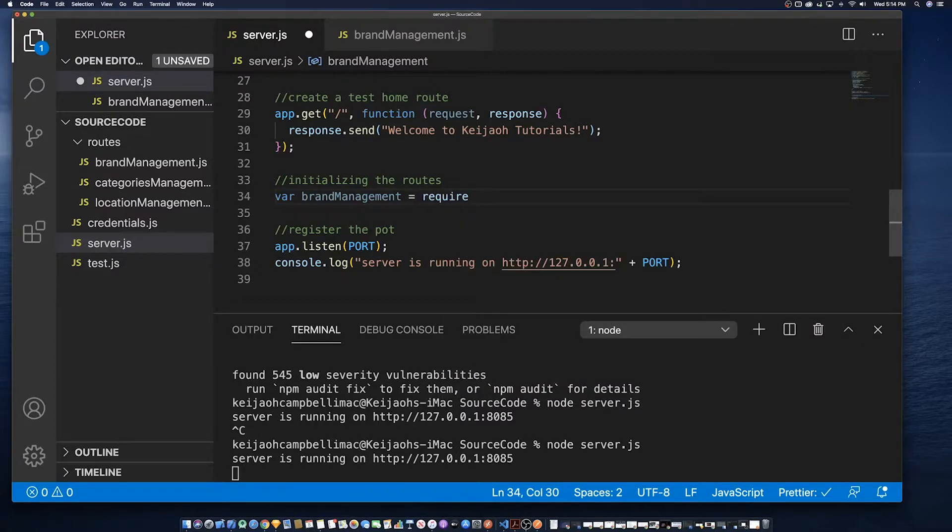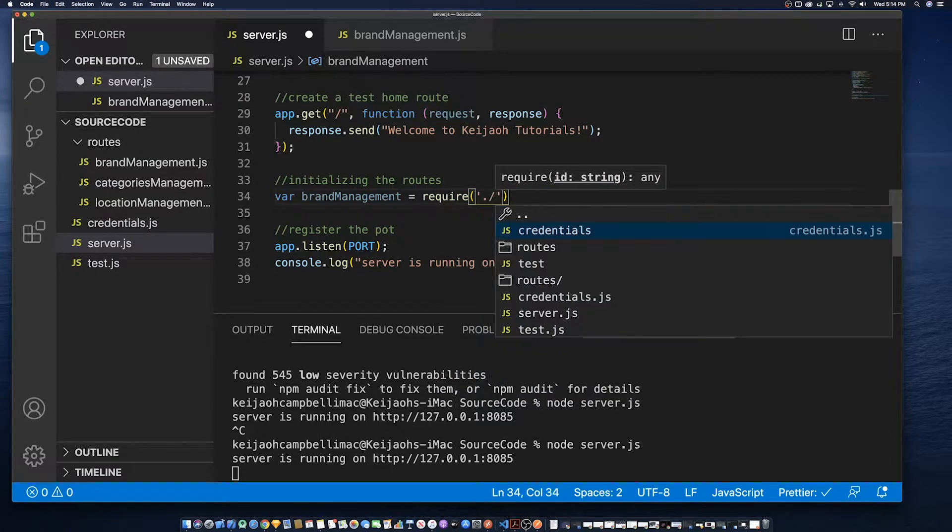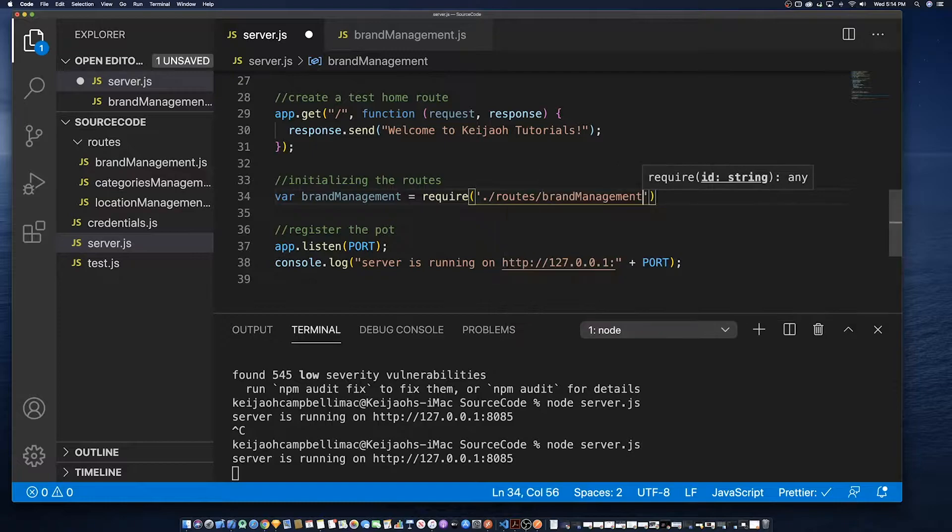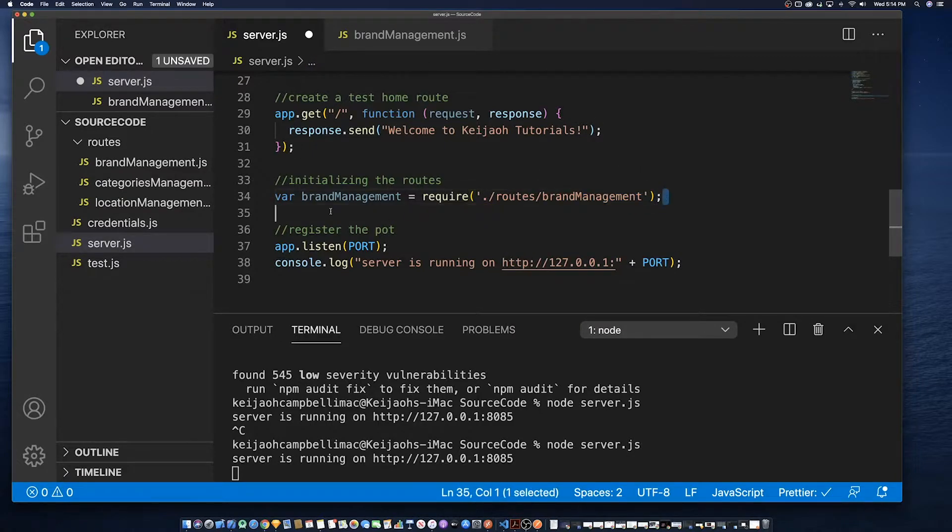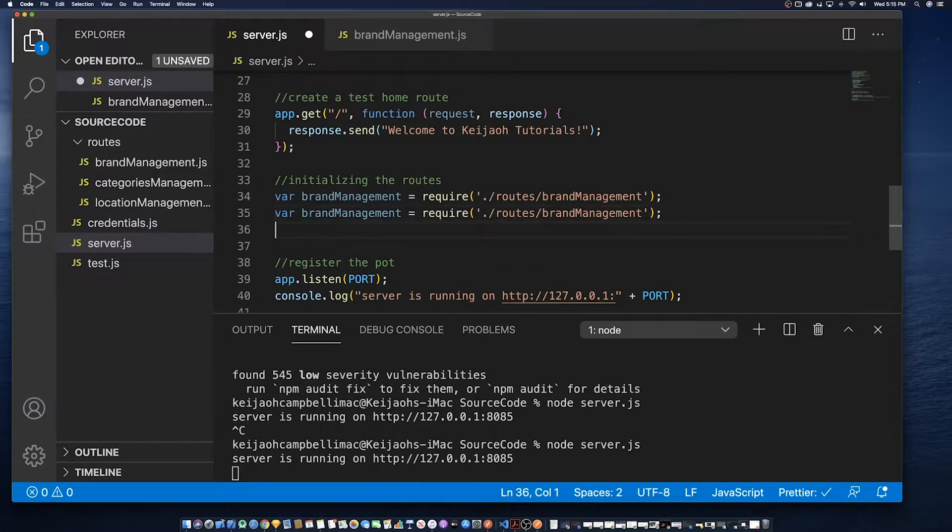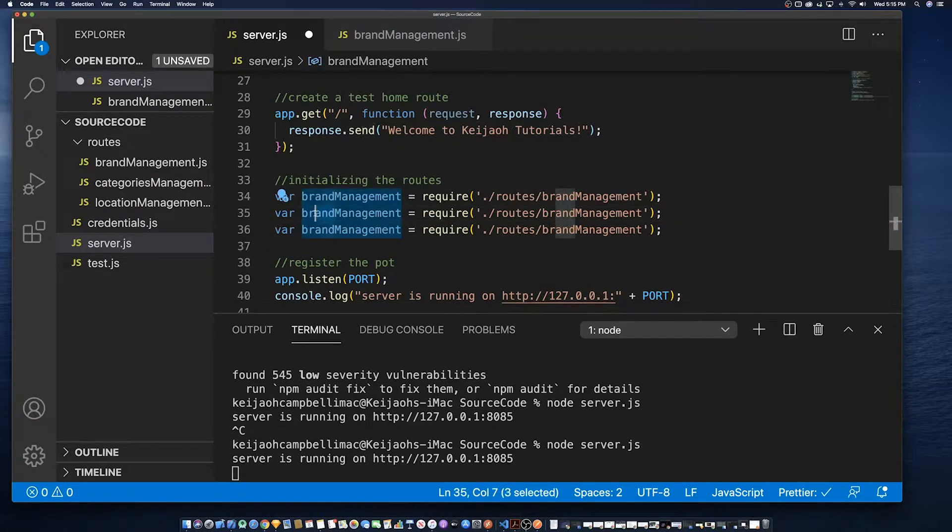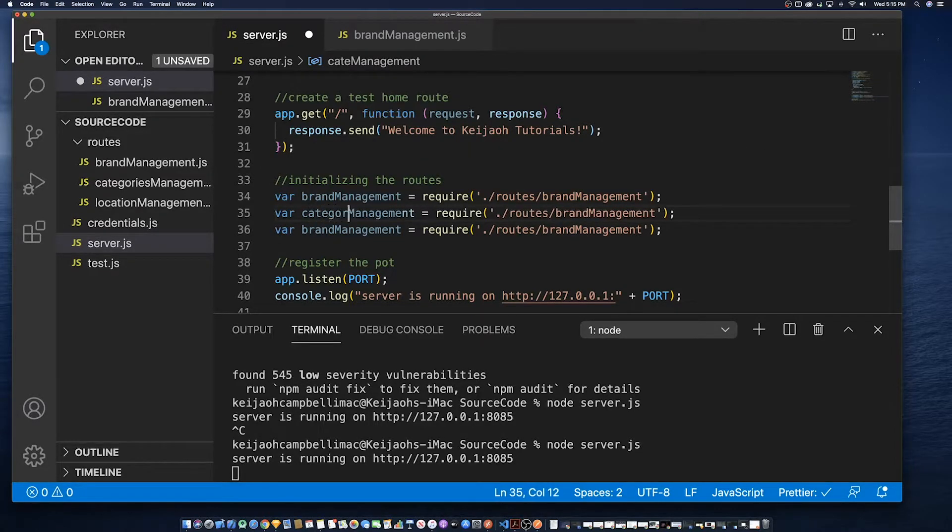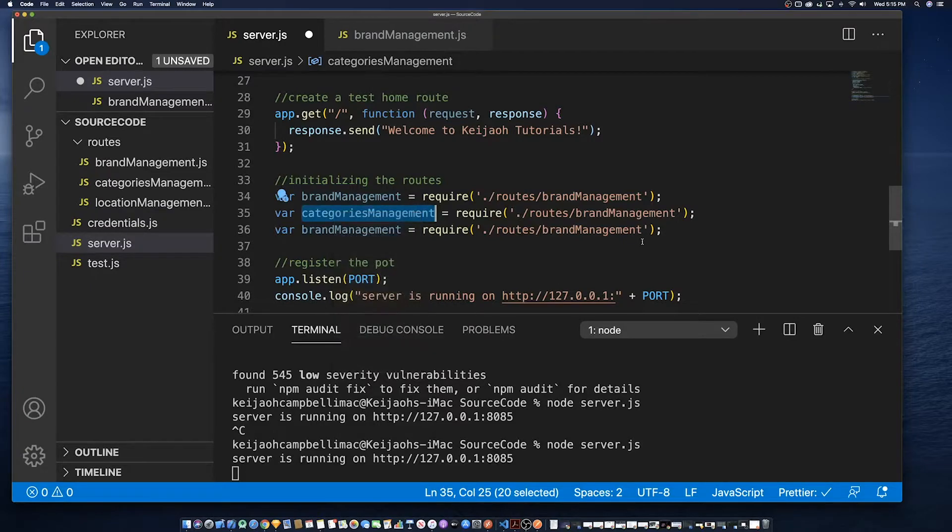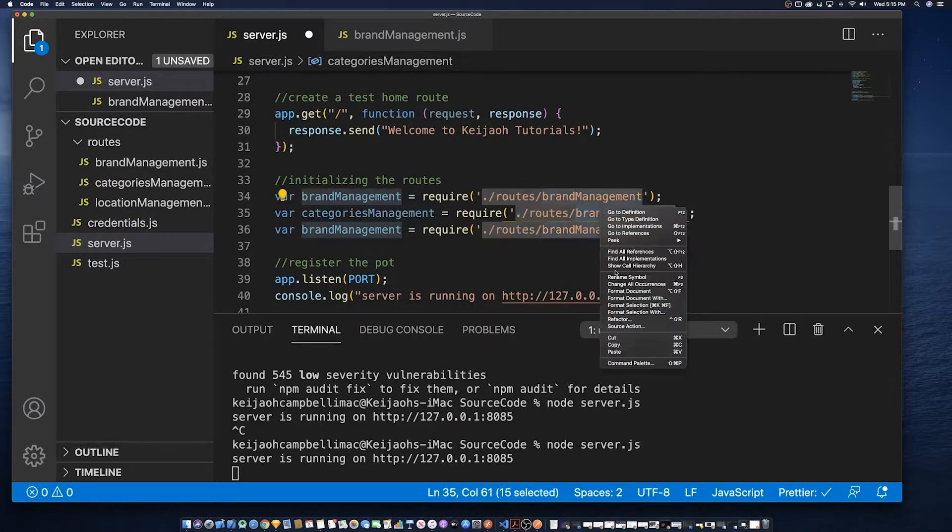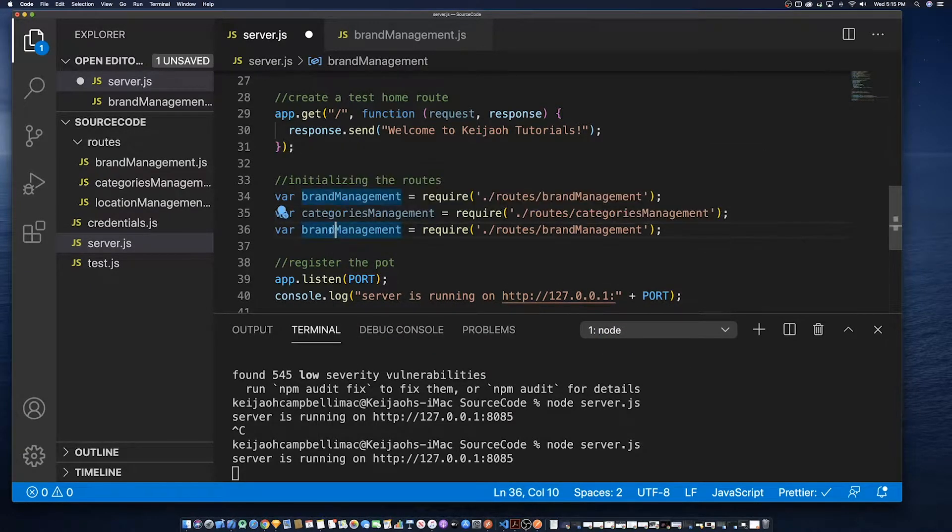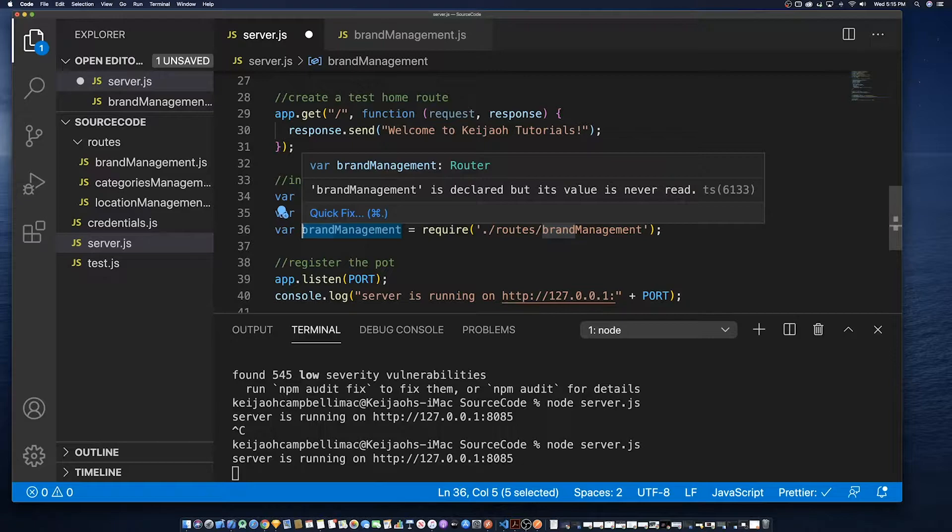So what we're doing is initializing the routes because server.js acts as the entry point into the API so we have to tell express that hey we have other routes within the project and this is how you find those routes. So that is why we say require and the location of the route. In our case it's inside of the routes folder.